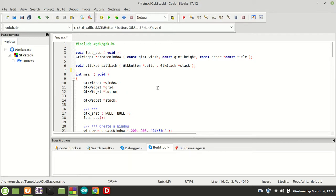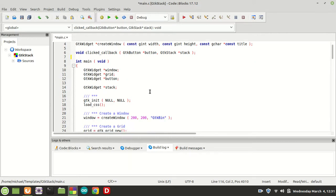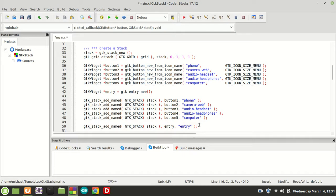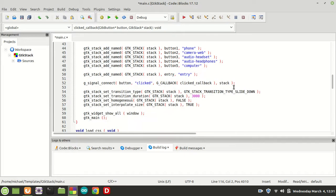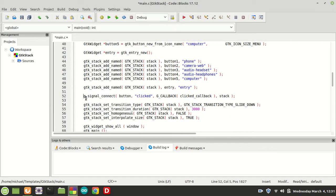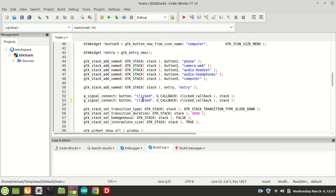To make things much more interesting, we are going to call GTK Signal Connect, and this time we are going to call it OnButton1, which in this case is the phone. So I make a copy of G-Signal Connect by hitting Ctrl+D in the code blocks, and I am going to change button with button1.